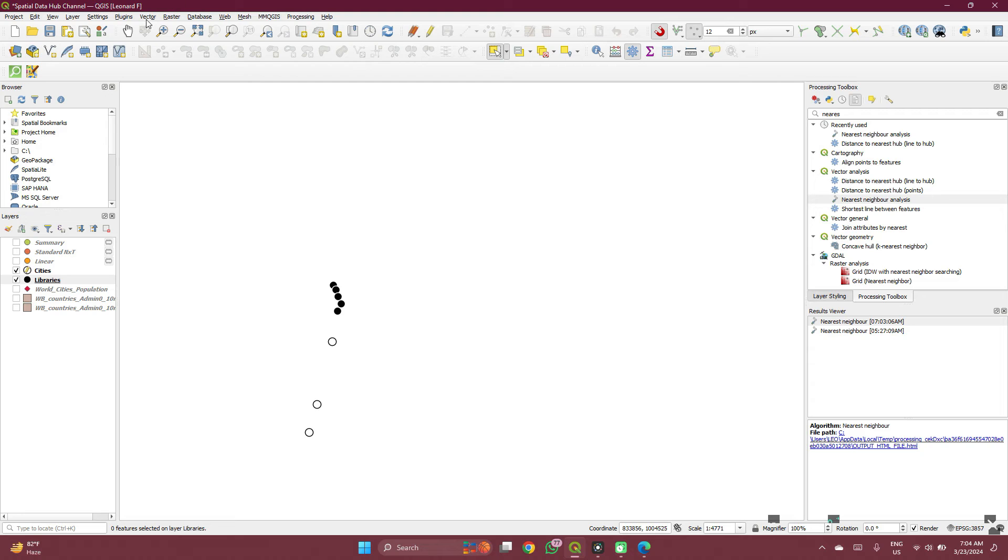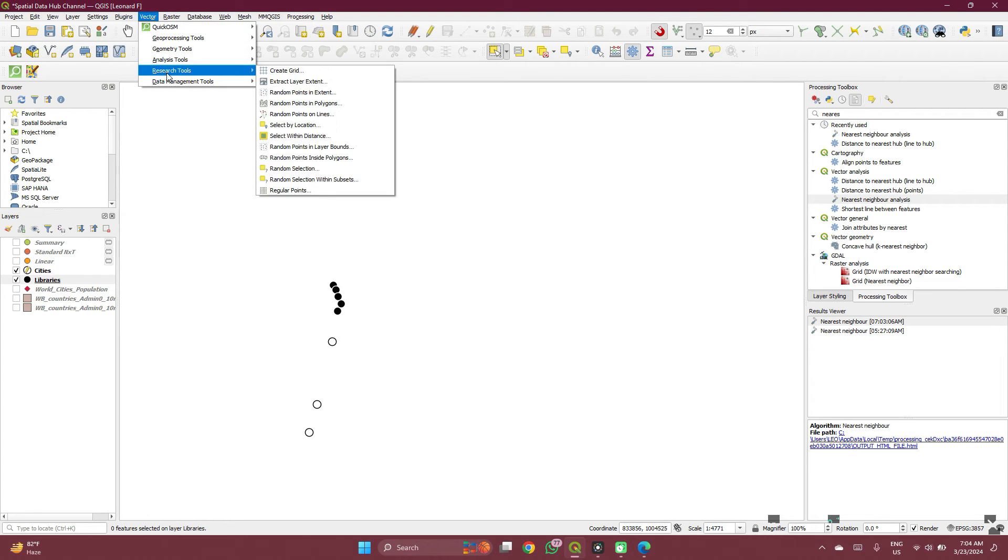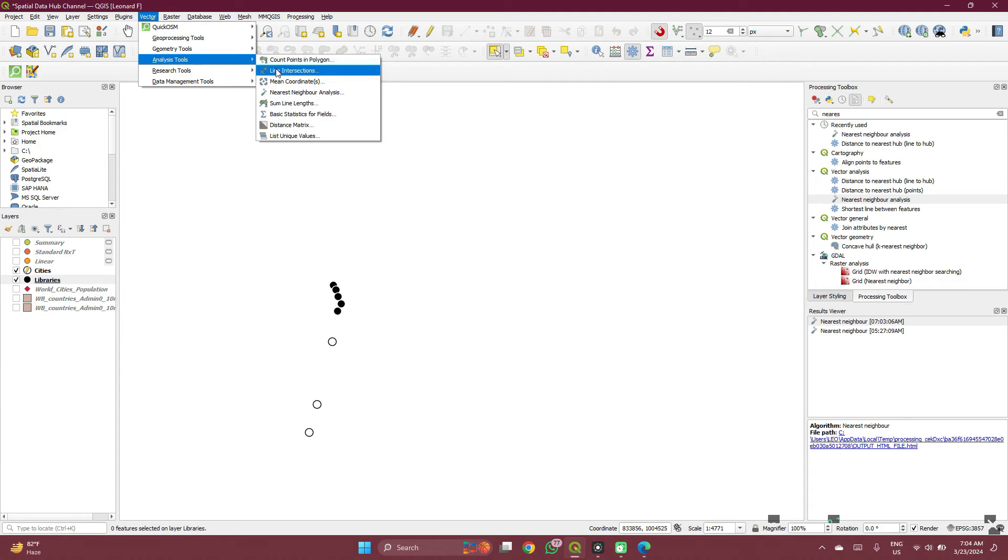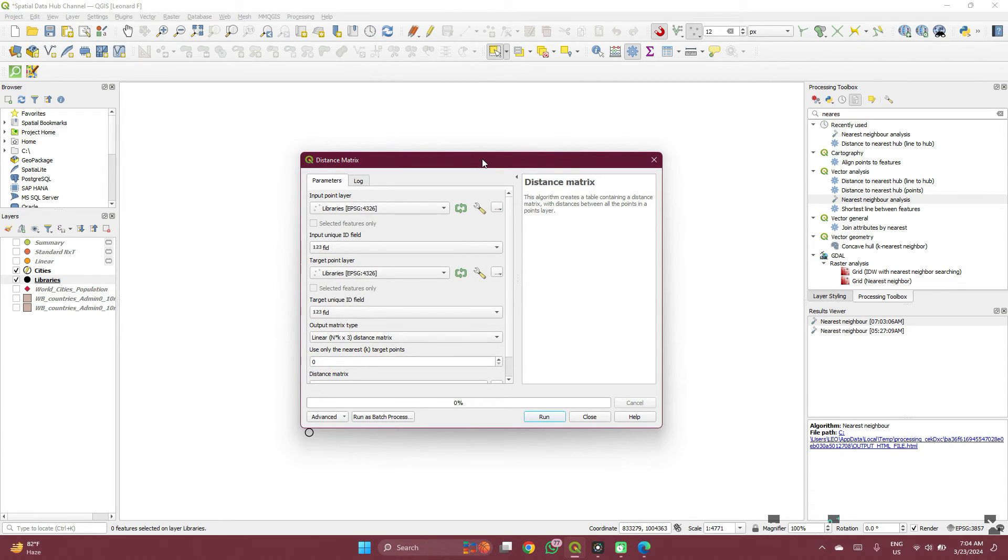We can go to your vector tool on your toolbar. You see analysis tools, go to this distance matrix. Distance matrix.